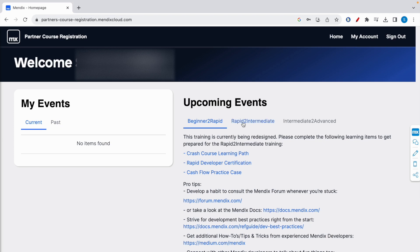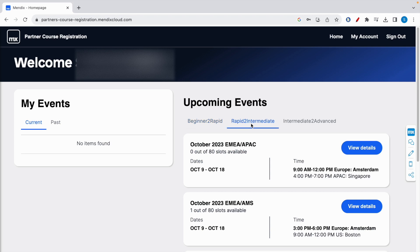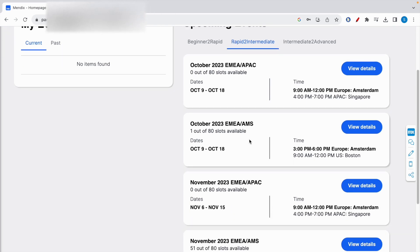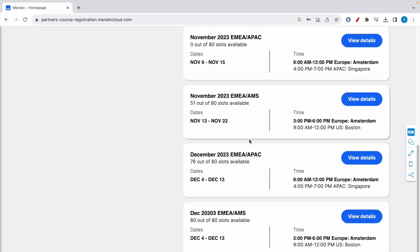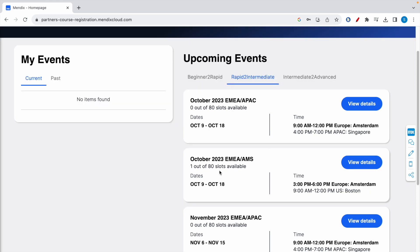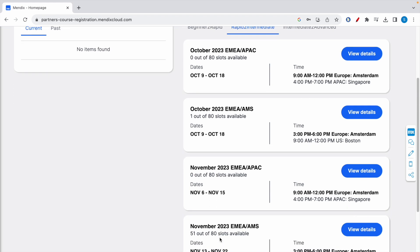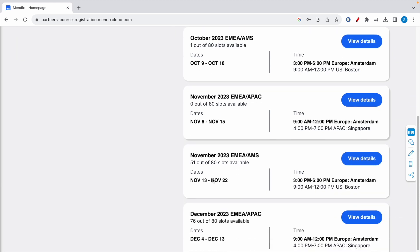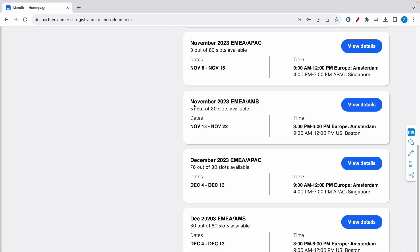Now let's go to rapid to intermediate. This means that you already have the rapid certification and you are going to attempt the intermediate exam. So Mendix offers different trainings at different times all along the year, but each training has a limited number of slots, around 80 slots per training. Here, as you can see, the first three trainings are filled because there are no empty slots available, and from here onwards there are empty slots available.